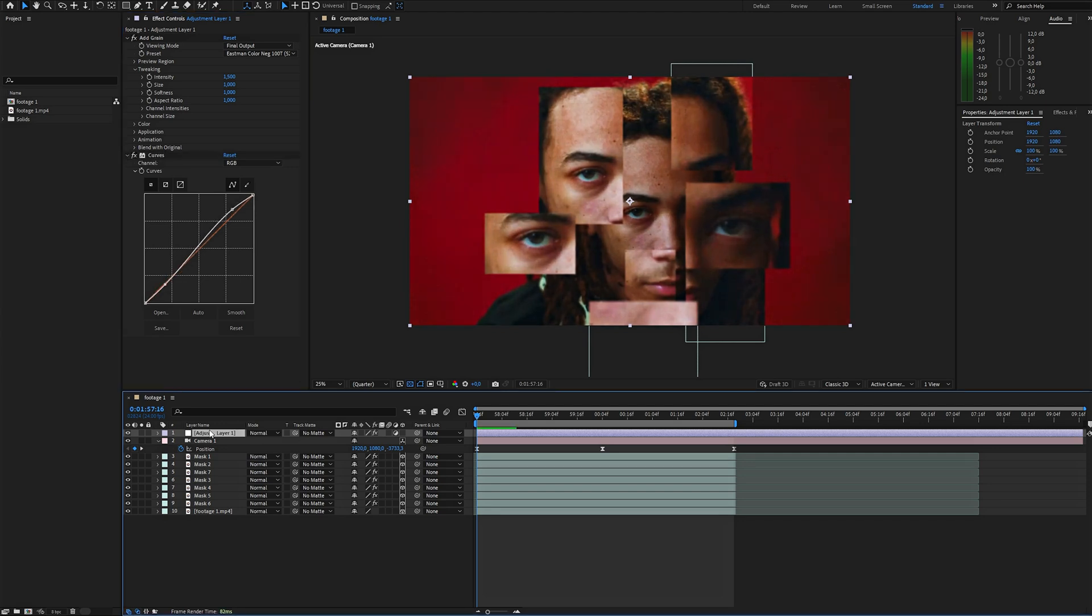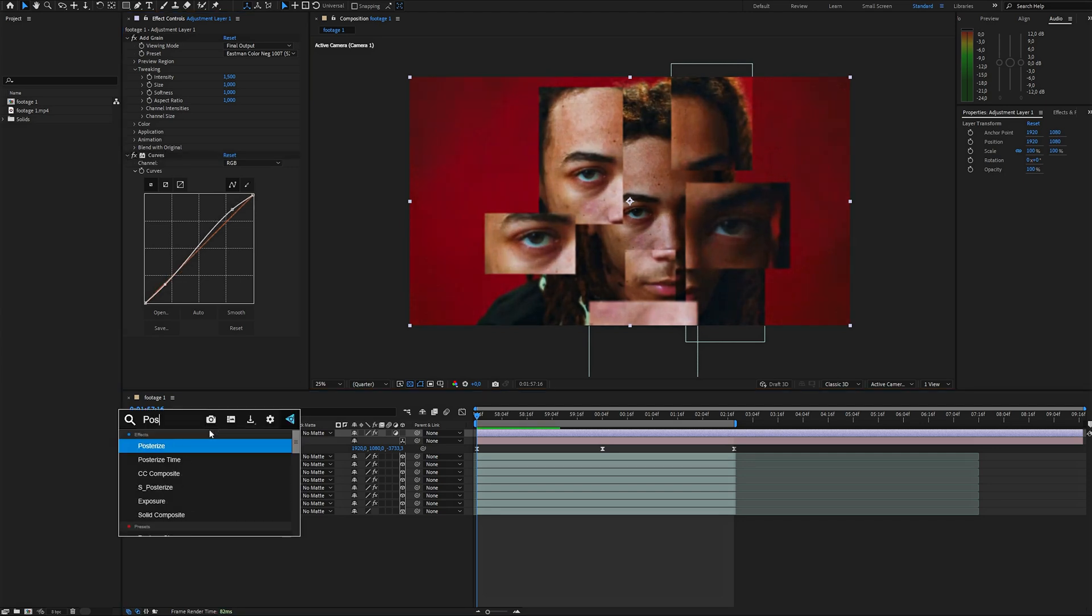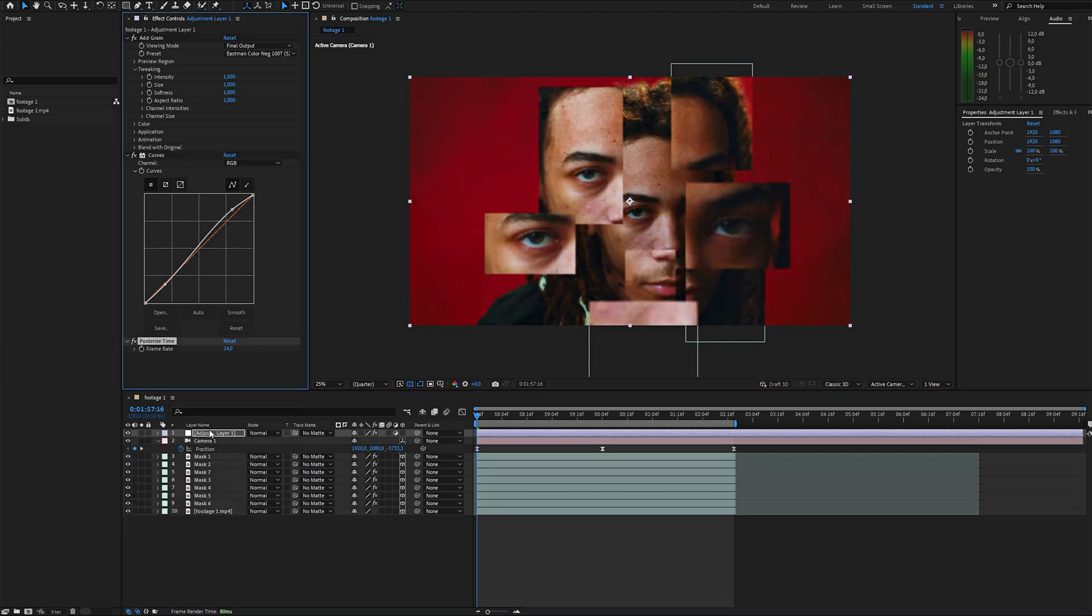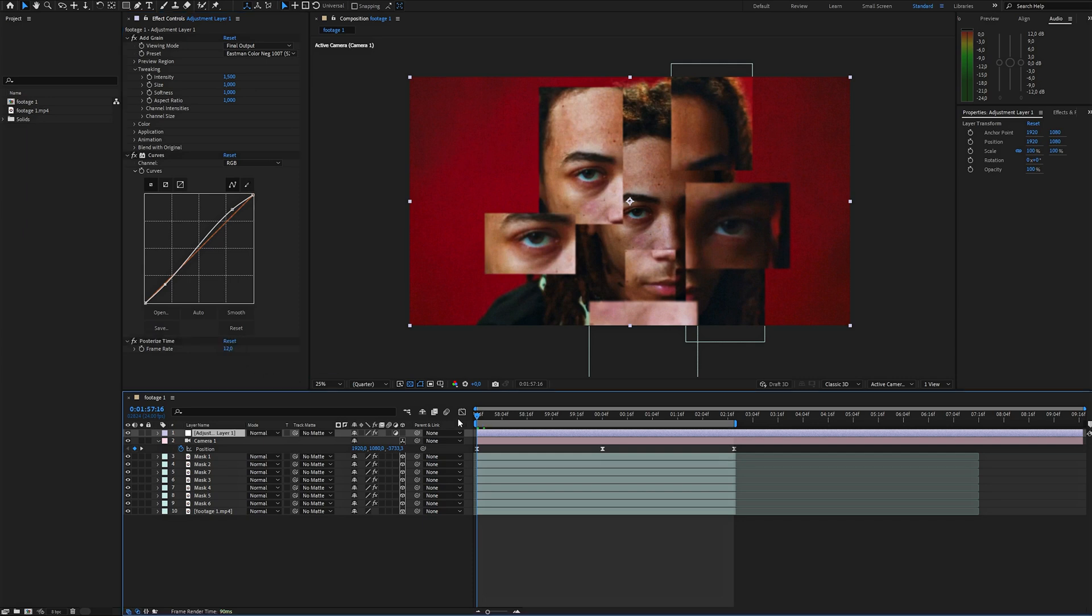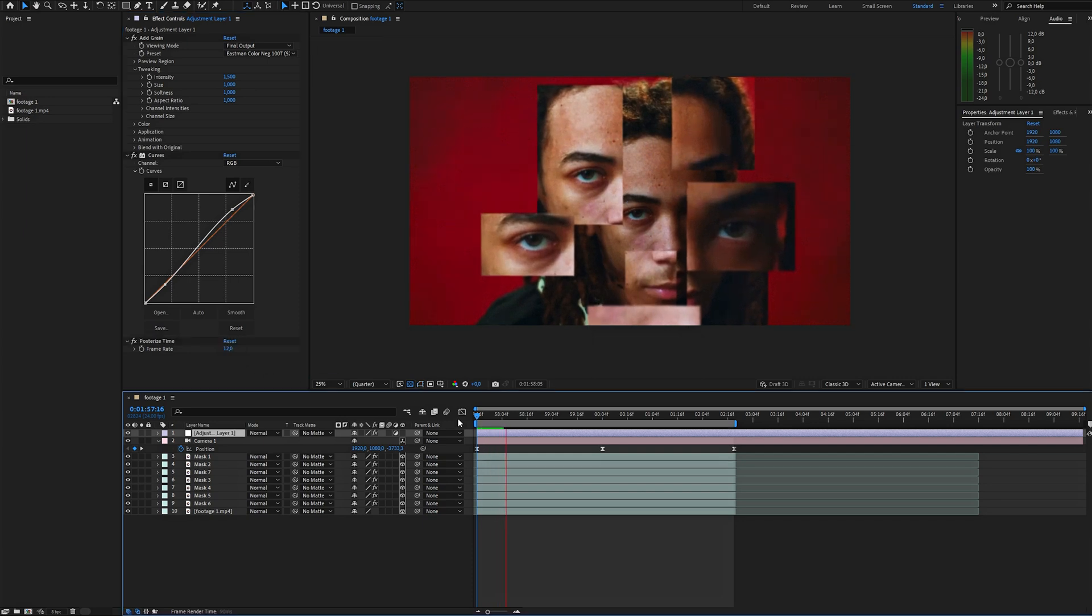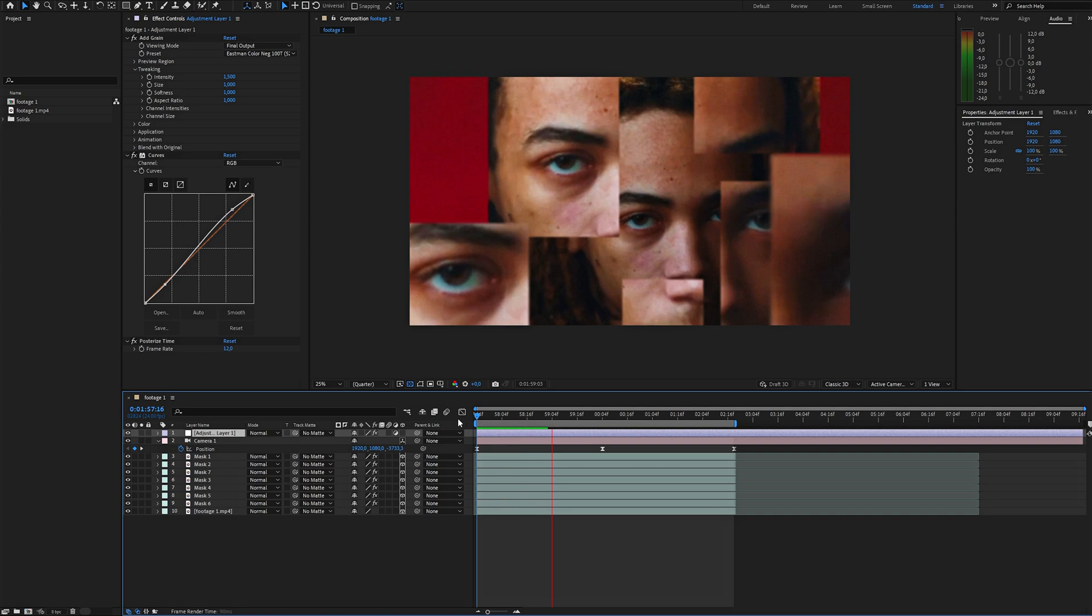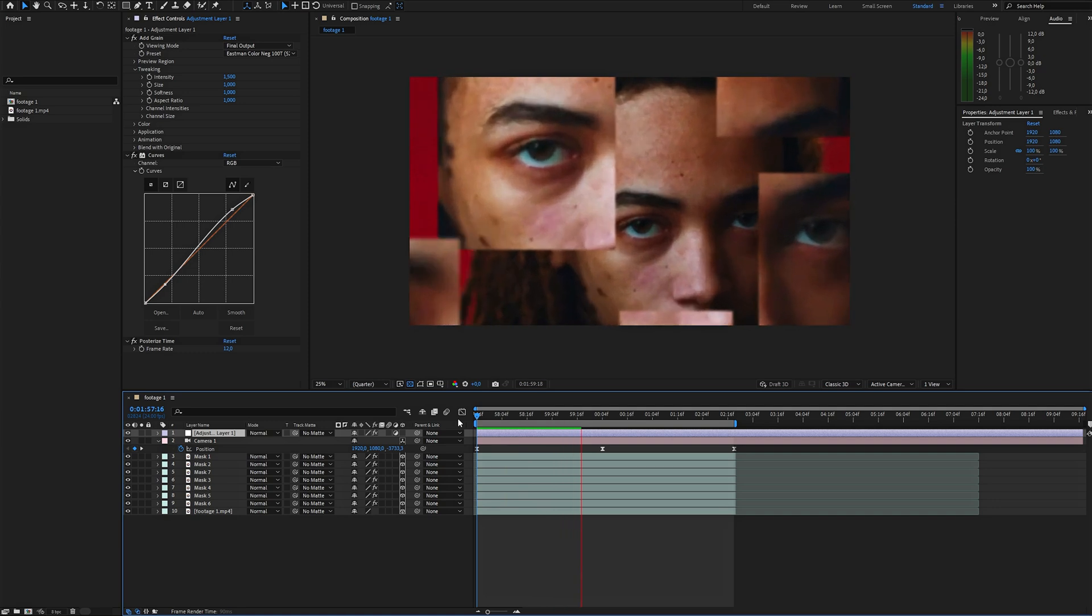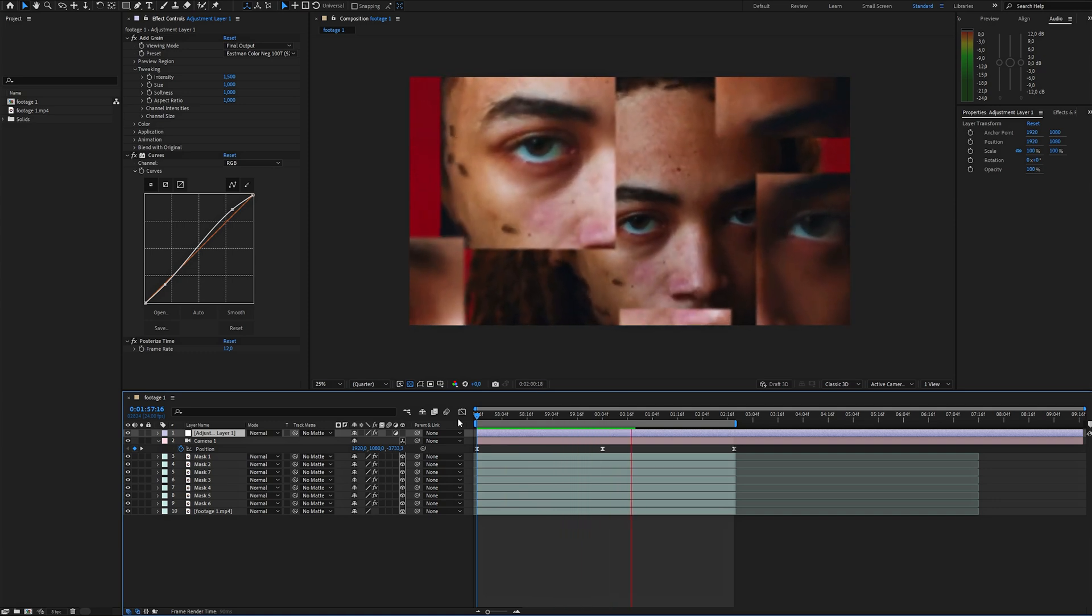The final effect to add is Posterize time. I usually set it to half the frame rate of my composition. If my comp is 24 frames, I set it to 12. This gives the animation a stylized choppy vibe.